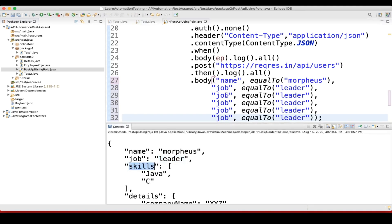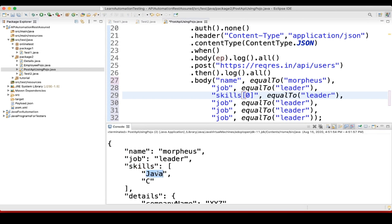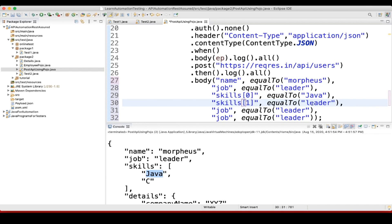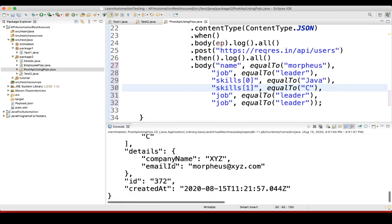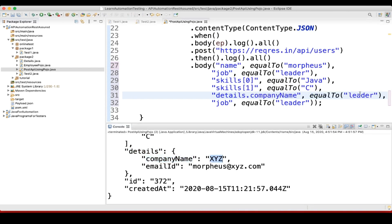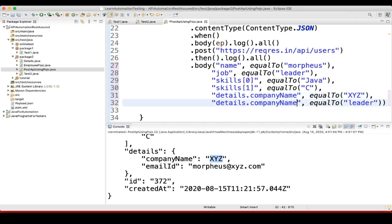Now we have skills, which is an array. So skill of index zero — that's the zeroth position — will be Java, and skill of index one will be C. Then we have one more nested object: details dot company name should be XYZ, and details dot email ID will be the expected value.